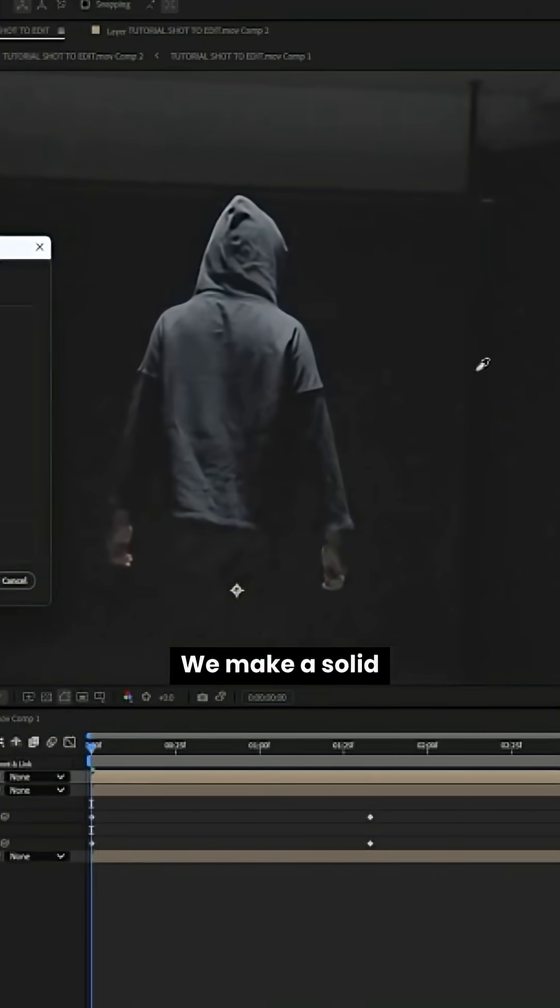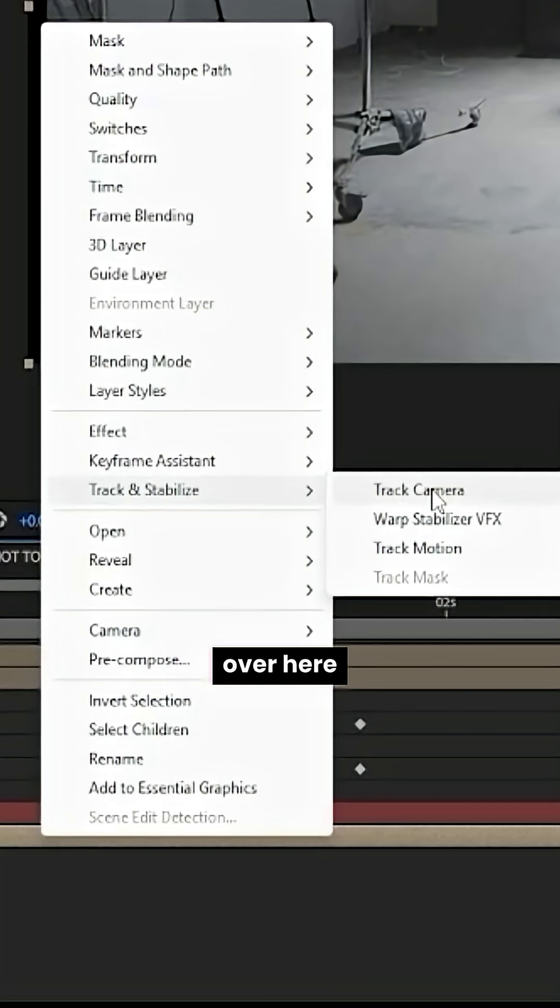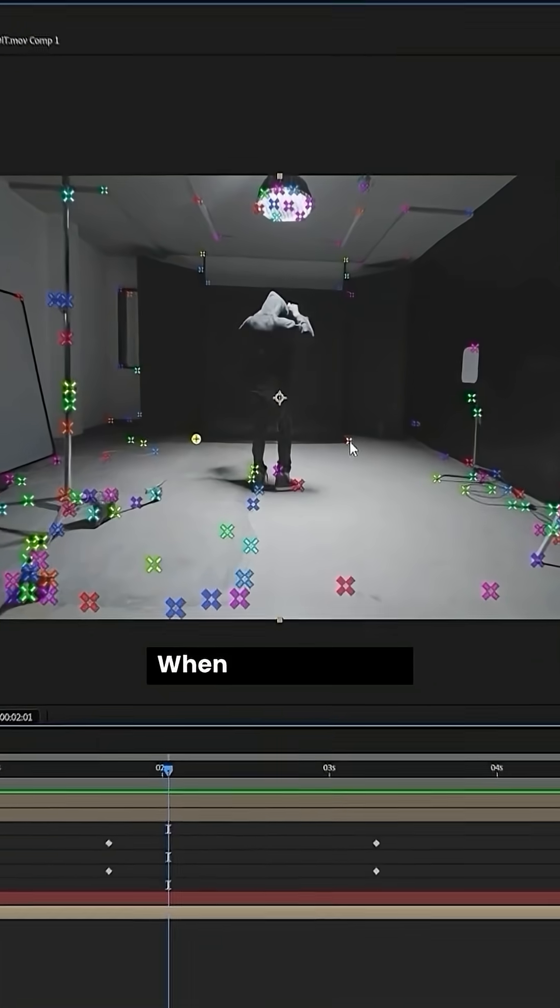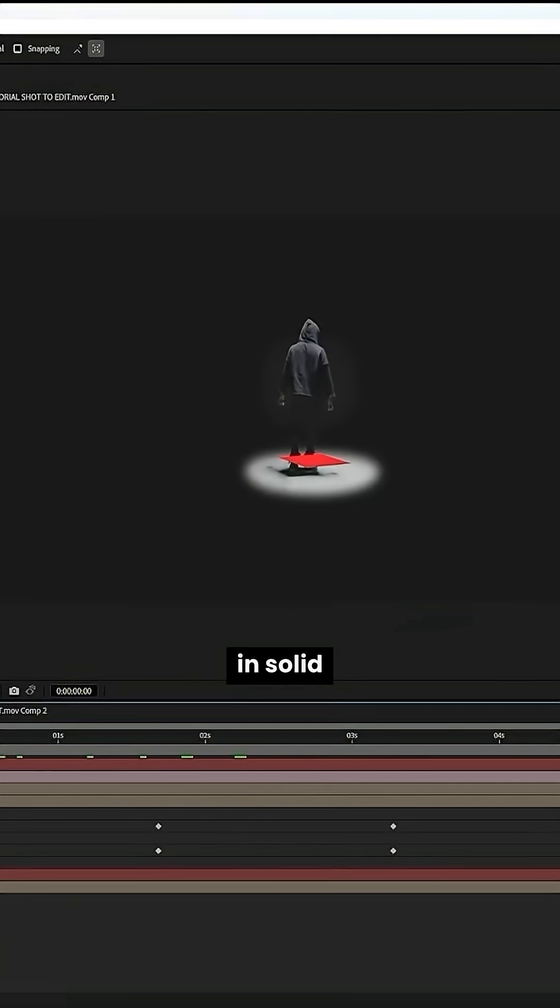Alright, boom, we make a solid eyedropper tool, select this part over here and track camera. When that's tracked, hit create camera and solid.